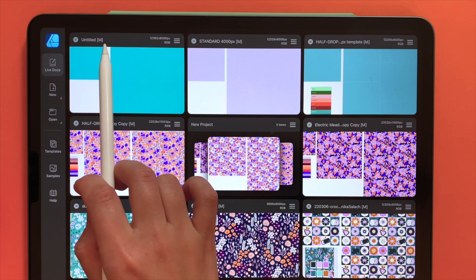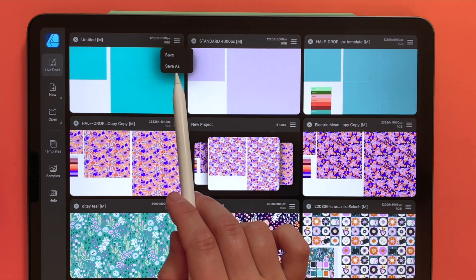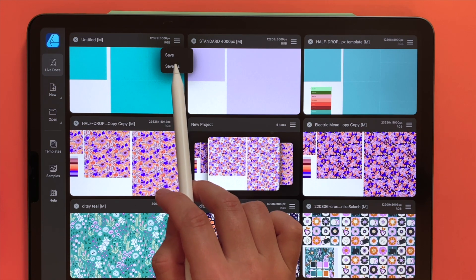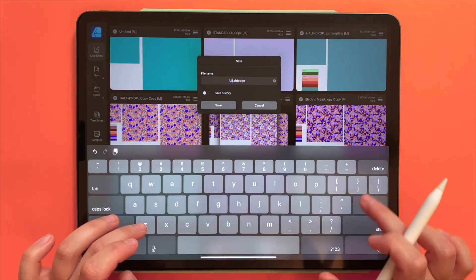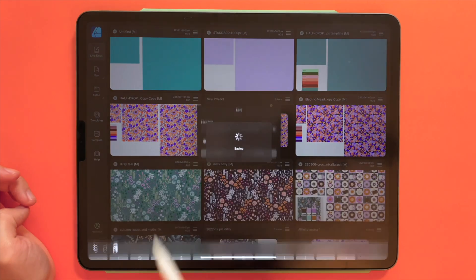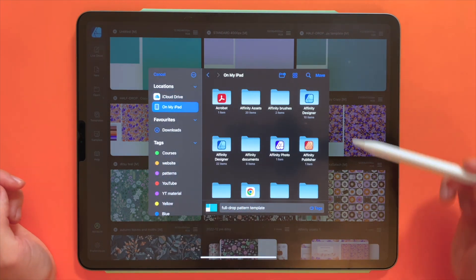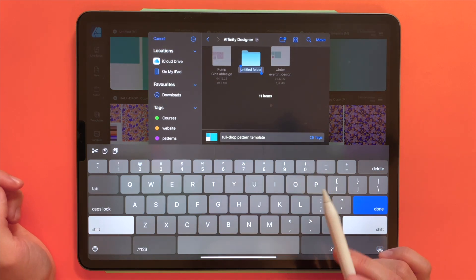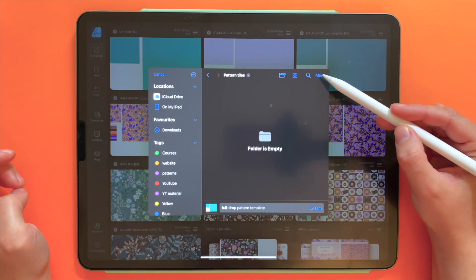To save this document, right now you can see it's labeled as Untitled. I go to the hamburger menu and select Save As. If this has previously been saved I would just choose Save every now and then, but since we haven't saved this template before, we select Save As. Here we have a chance to rename it — maybe to something like 'Full Drop Pattern Template'. Then we hit Save. I'll save this template on my iPad. I have a dedicated Affinity Designer folder, and we can also create a new folder, rename it to 'Pattern Tiles', and then select Move to save our document.